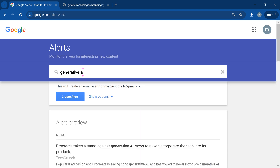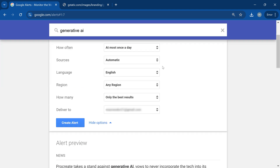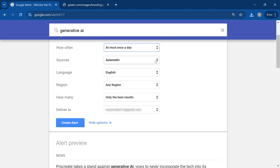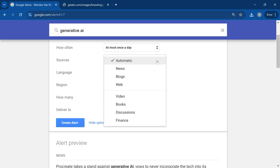Once you enter a topic, it will search and show you the current search results. Click on options. For frequency, there are two options: 'As it happens' — which means you're going to get a lot of alerts for current events and breaking news — or a daily or weekly frequency.